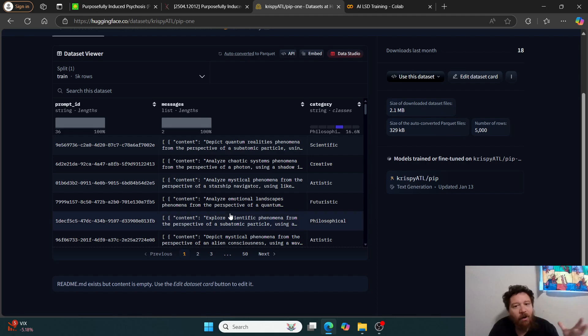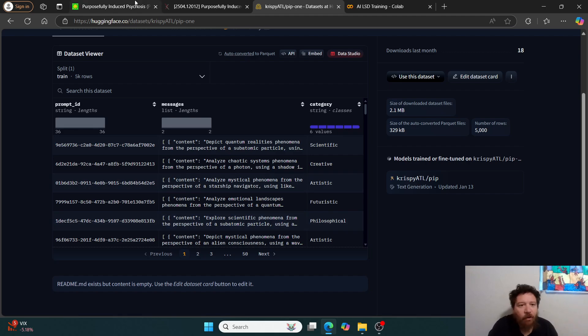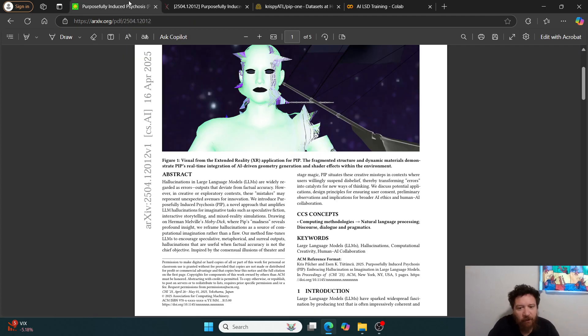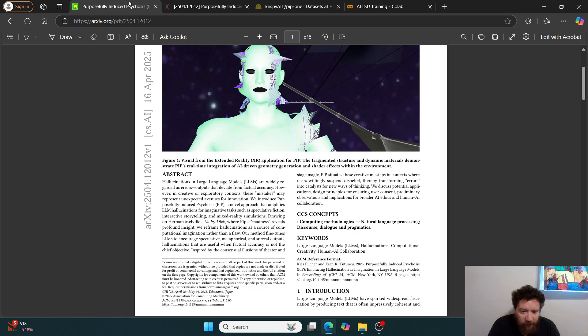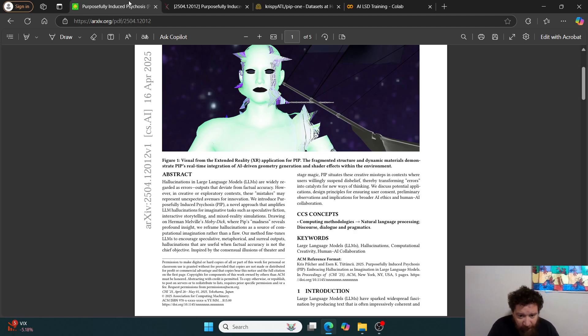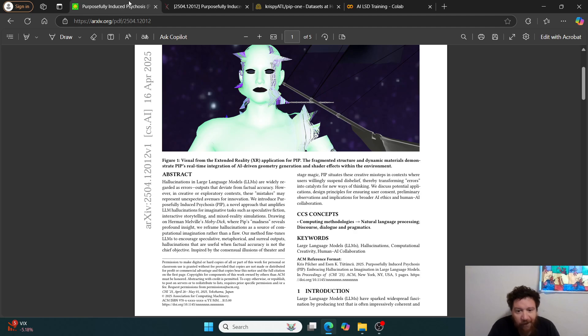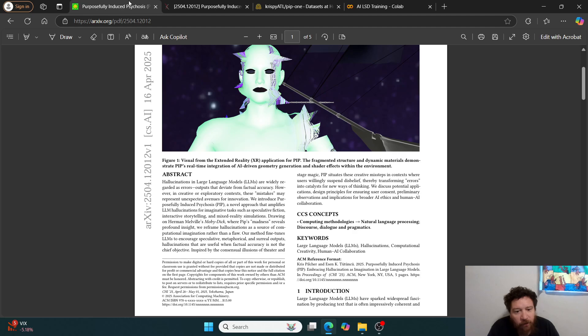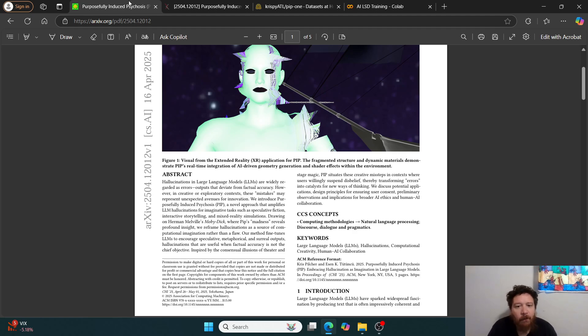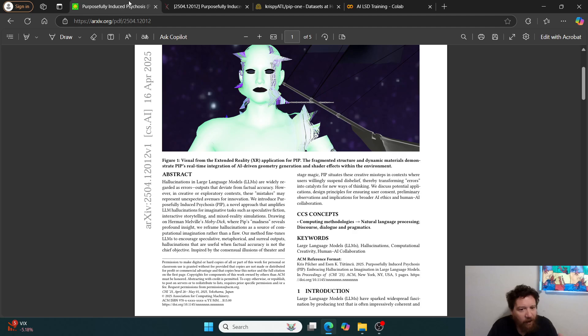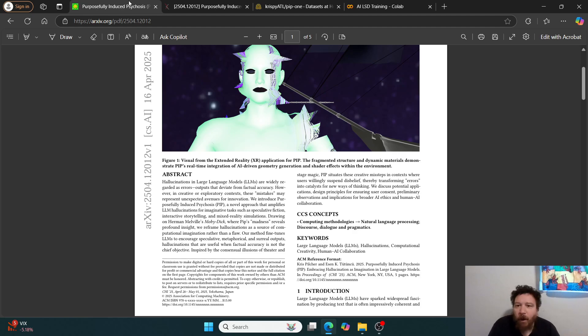And the whole point of this research paper overall is that they get a very kind of unique question. So they take Pip from Herman Melville's Moby Dick, where Pip's madness reveals profound insight, they reframe hallucinations as a source of computational imagination rather than a flaw. So the whole point of this is to induce hallucinations within the model very specifically, and enhance them to see what comes out of that.